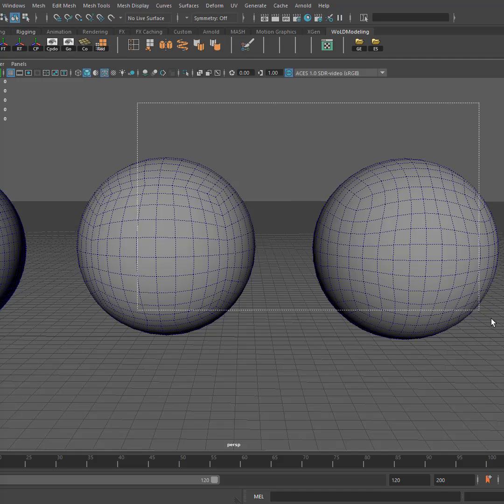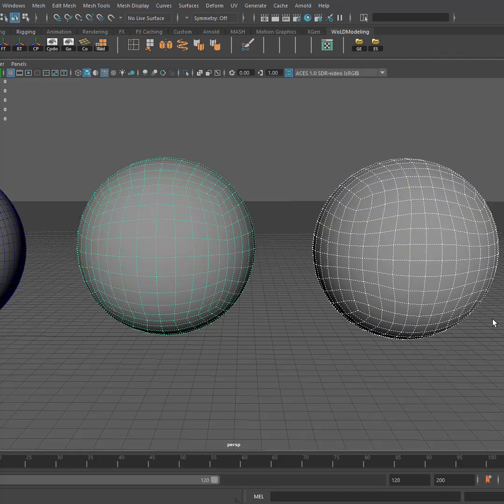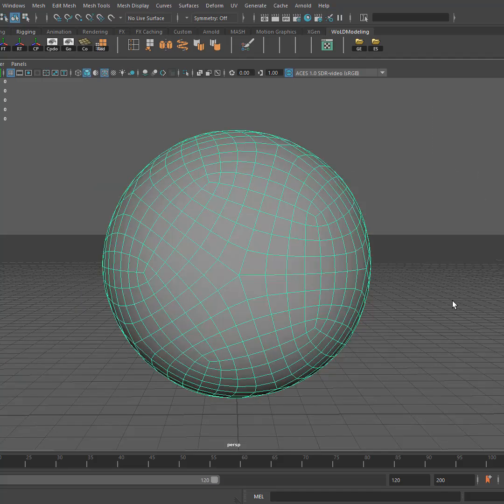So I recommend that you use the other two methods that I cover in that video rather than using the platonic solid and then subdividing it.